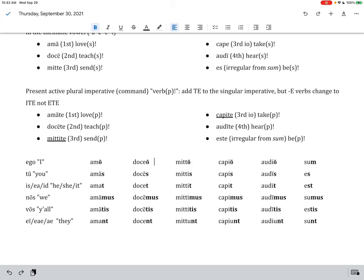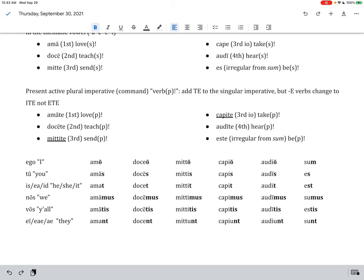Doceo, I teach, docees, you teach, doce, or he, she, it teaches. I'm going too fast. Doceus, doceus, we teach, doceus, y'all teach, and docent, they teach. Here you have the E in all the forms. So, this is the second conjugation, long E type verbs. The E gets shortened by the final O here, and the E gets shortened by the final T here, and by the NT here. Otherwise, you have a long E through there.